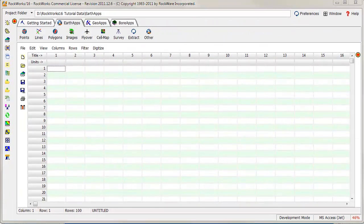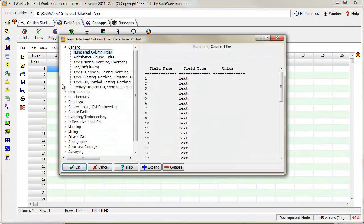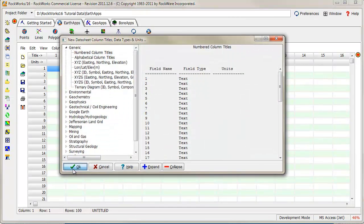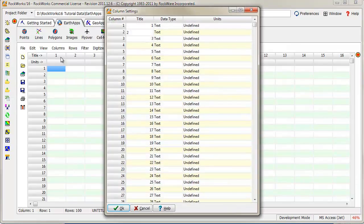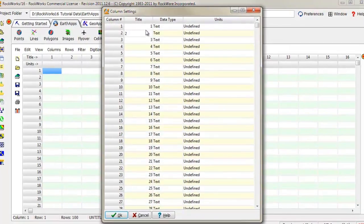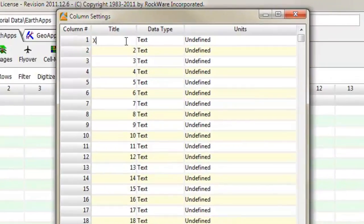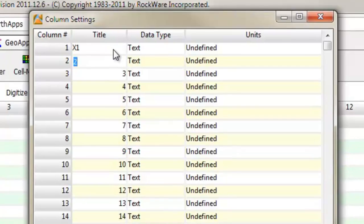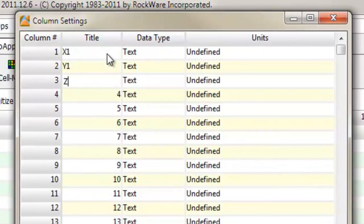Start by launching Rockworks and creating a new datasheet. Right-click on the title row within the datasheet editor. This will cause the program to display the column settings menu.